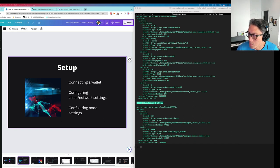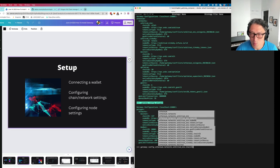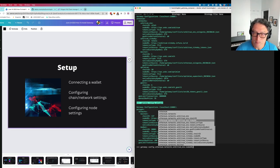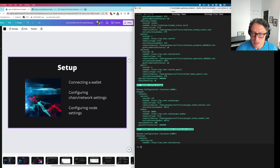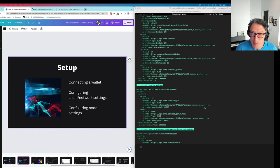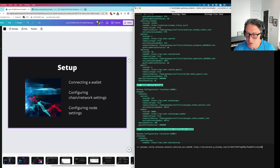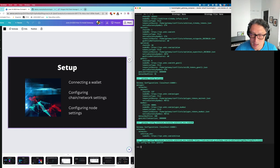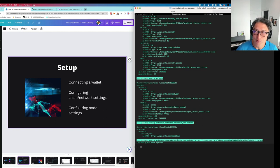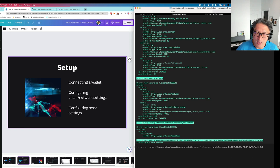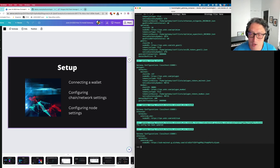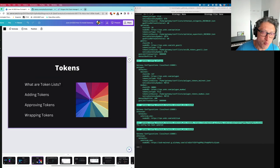By default it's the public Ankr Arbitrum node, which works, but because it's a public node it may be unreliable at times. If you have a separate node like an Alchemy node, you can just do this — this will again stop and restart Gateway. After Gateway is back online, you can see it's now using the Alchemy node instead. Before you run a strategy, you should also understand the concept of tokens and how to work with them within Hummingbot and Gateway.